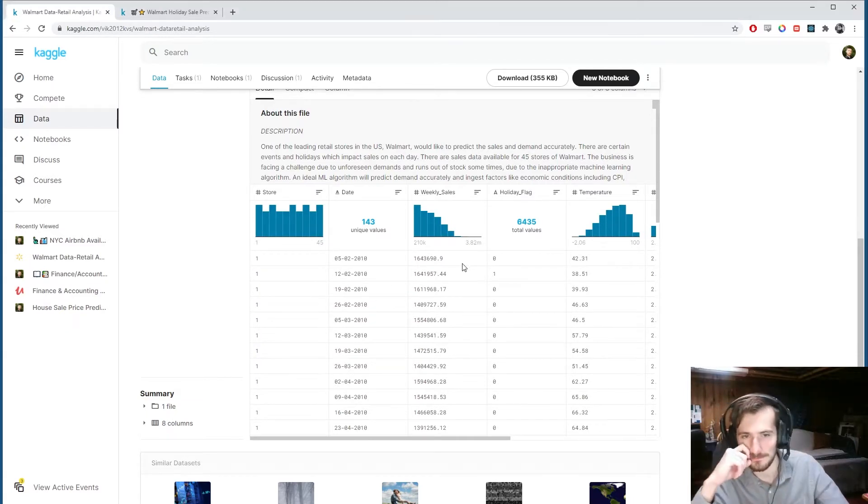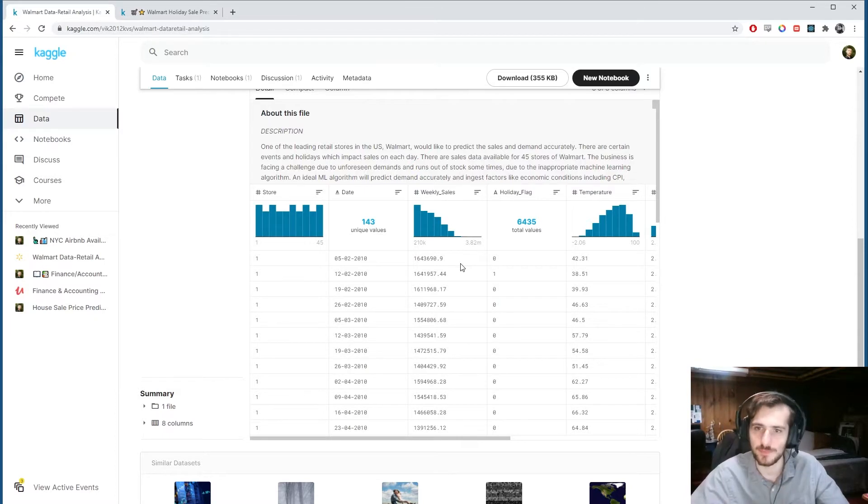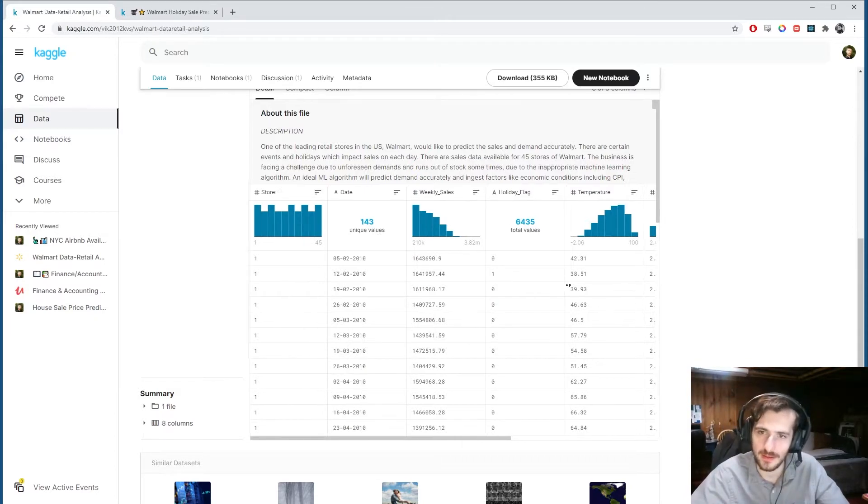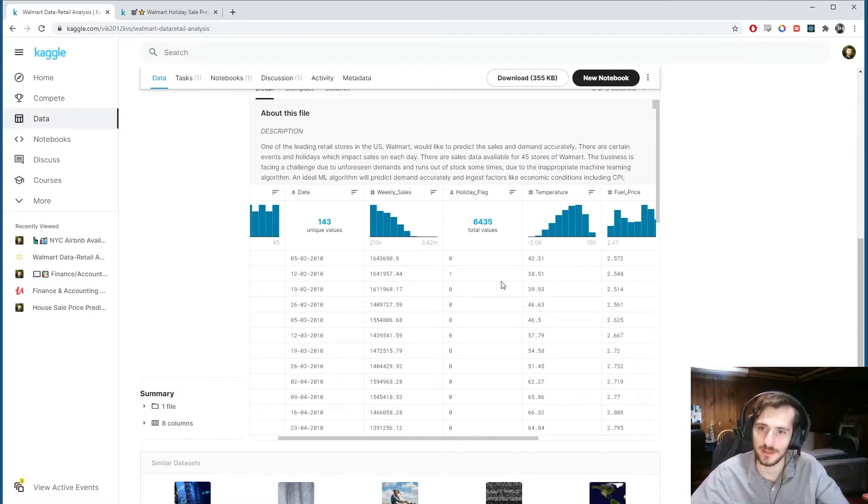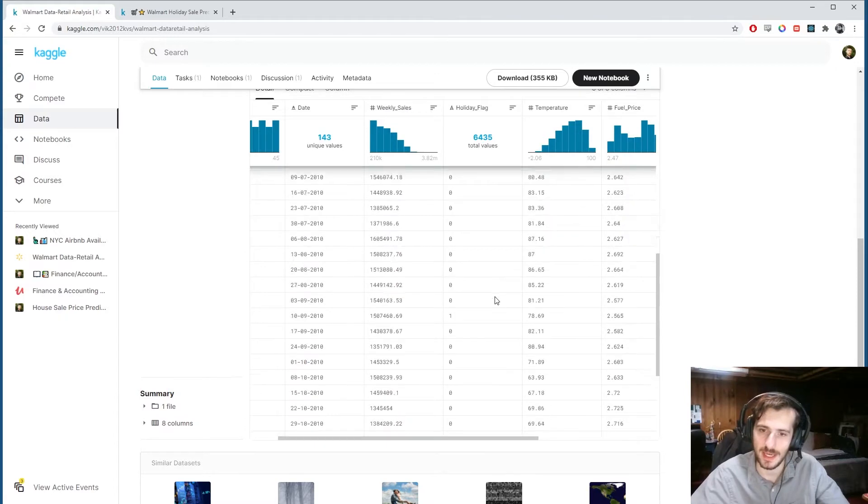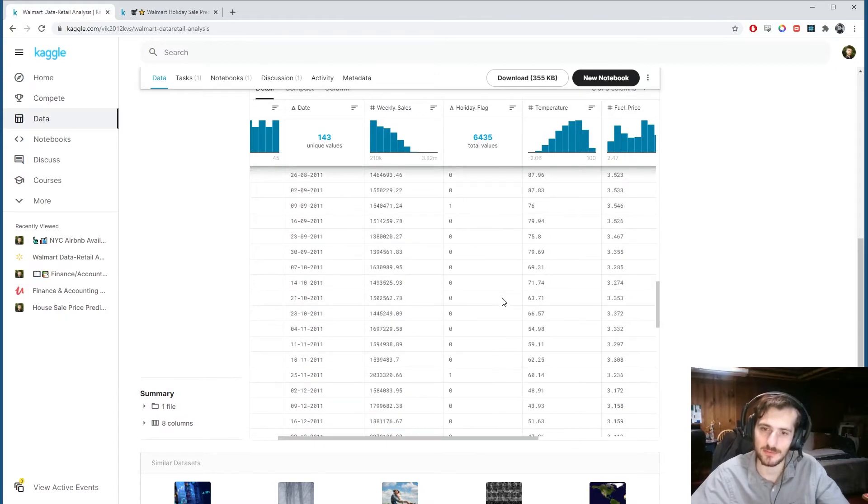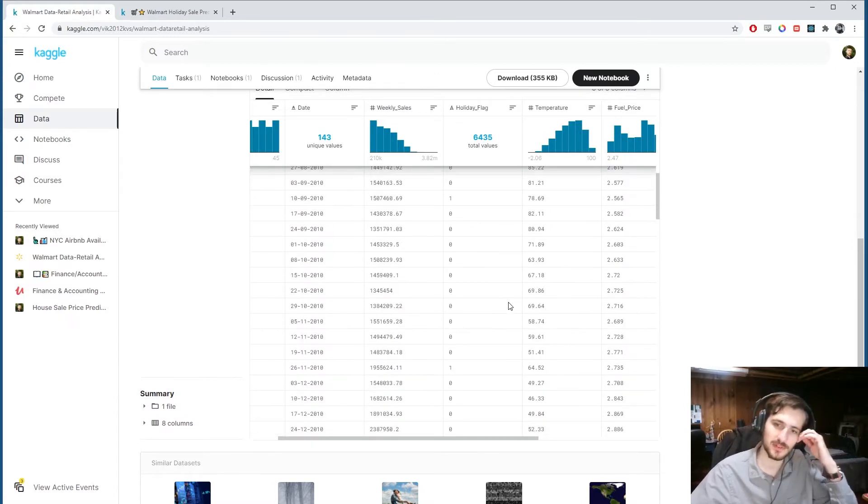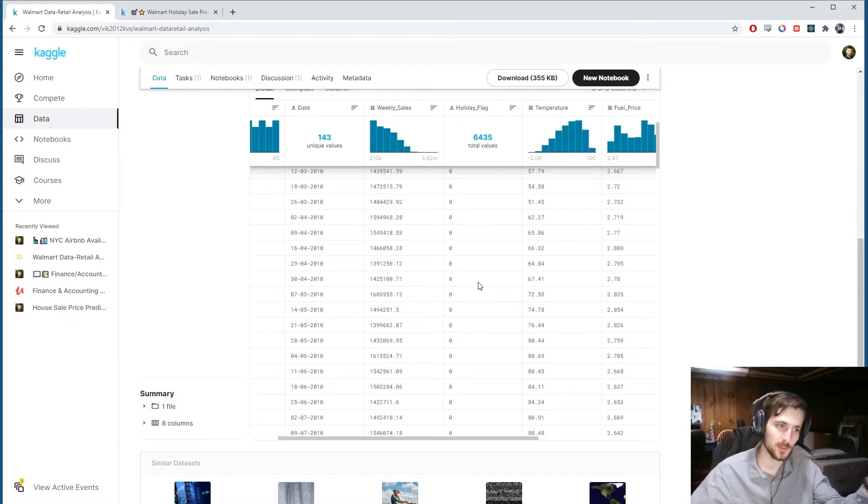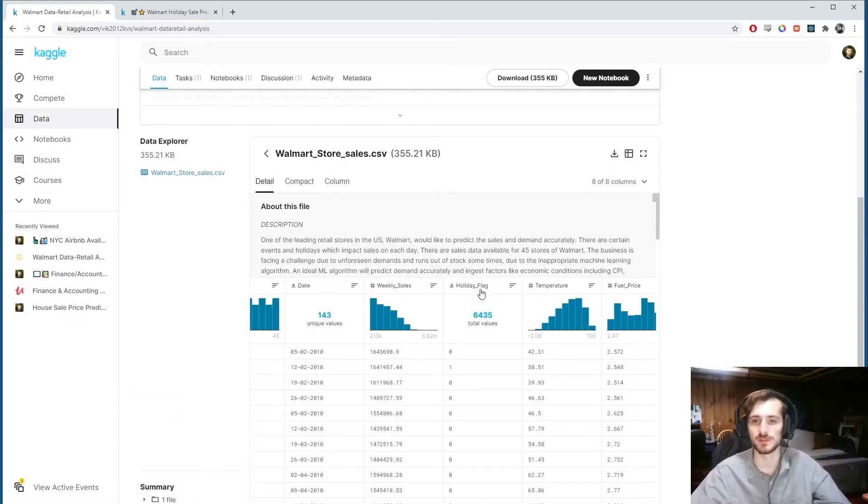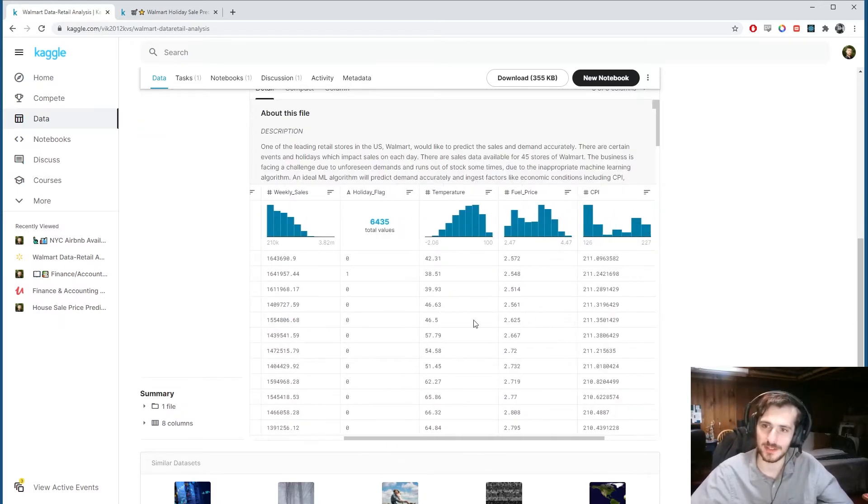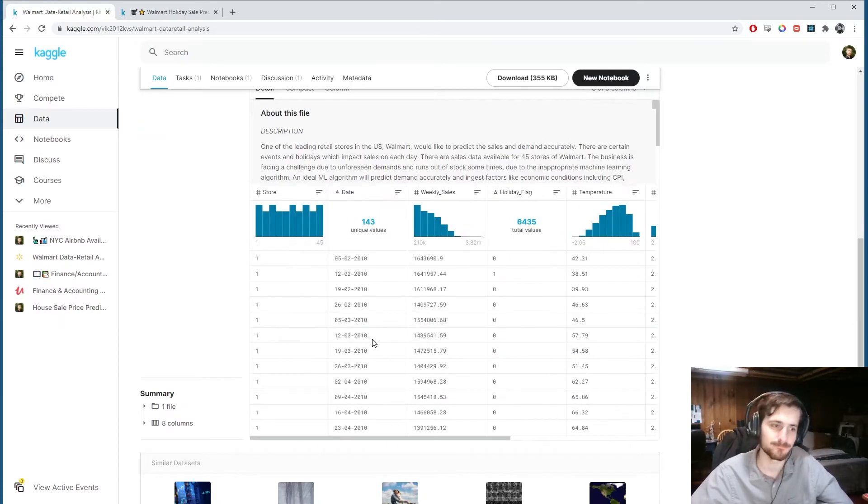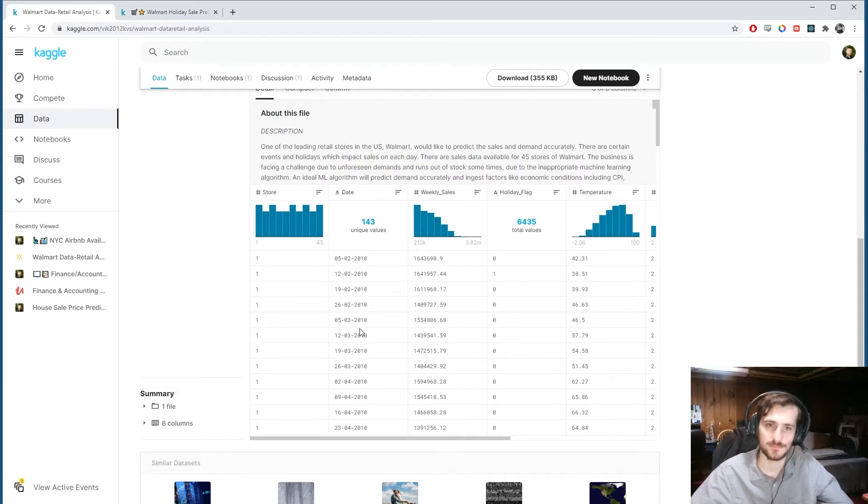And we have this flag, holiday flag, which denotes if it's a holiday or not. And we're just going to run a simple notebook that's going to try to predict whether or not we have a holiday based on these other features.